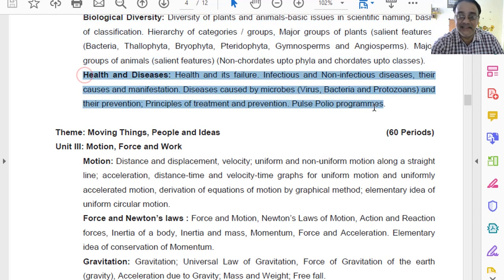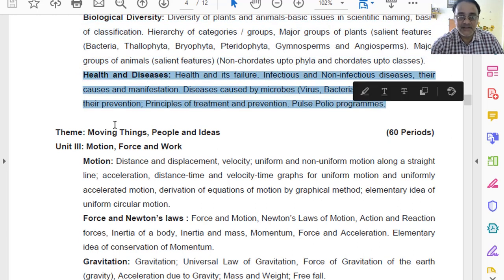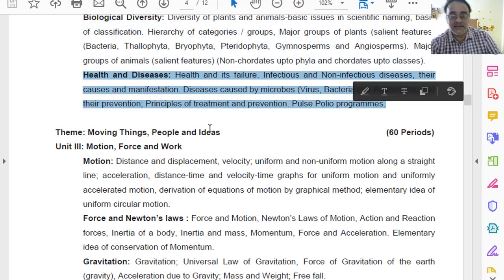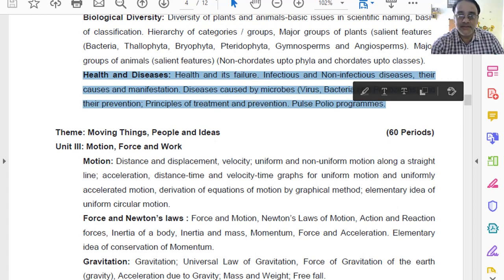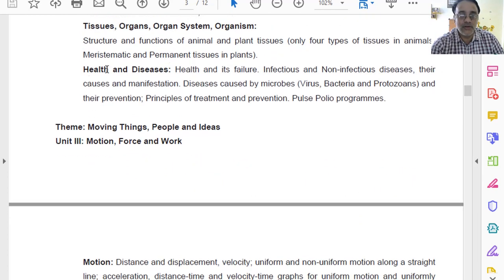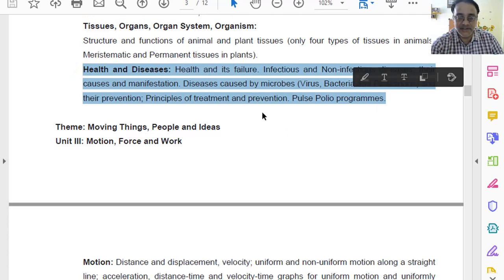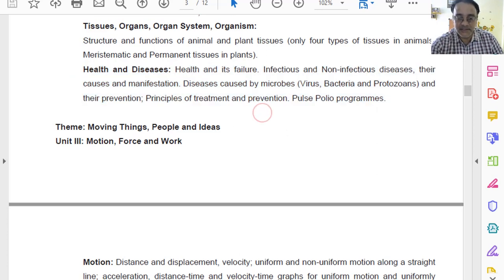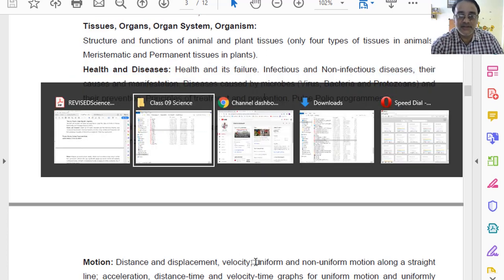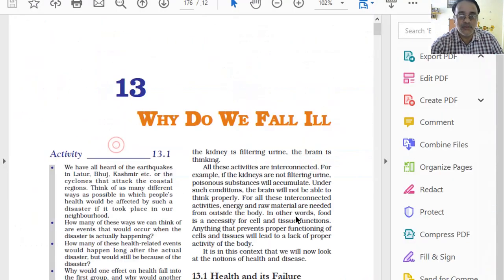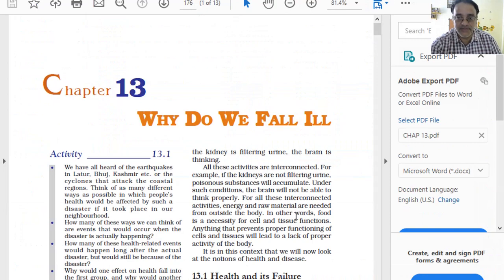In the same unit, there is chapter number 13 — Health and Diseases. Chapter number 13, whose title is 'Why Do We Fall Ill?', is present as-is in the revised curriculum. This chapter has not been deleted.